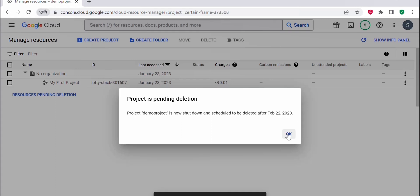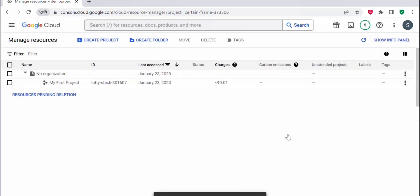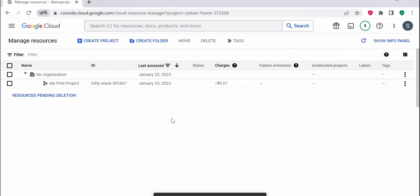Now I can see only one project listed here, so the other project got deleted. This is how we delete a project in GCP.